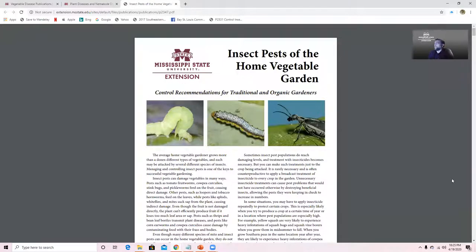Hi there, I'm Christian Stevenson with the Mississippi State University Extension Service in Hancock County. I'm recording this video as an addition to the videos that I just recently uploaded on insects and diseases in the home vegetable garden.